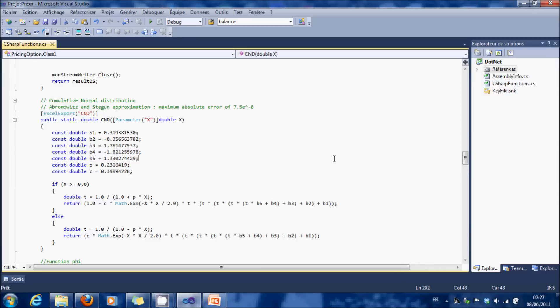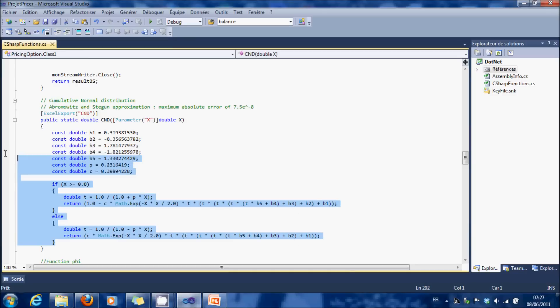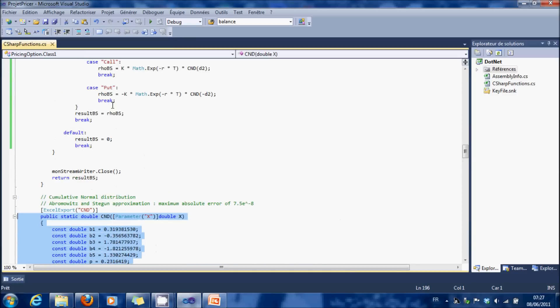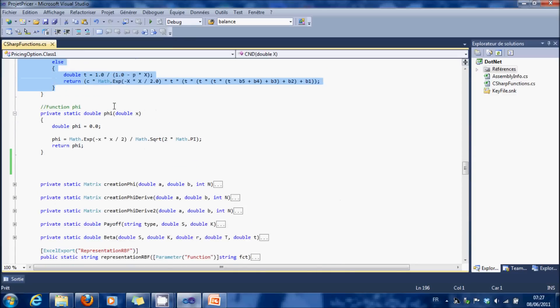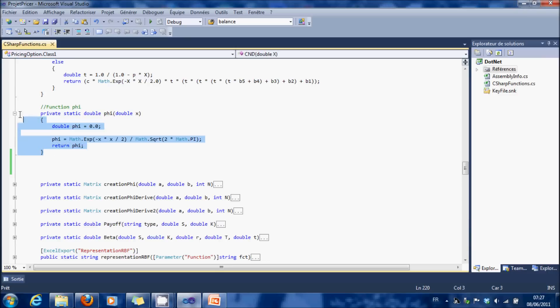To implement the cumulative normal distribution, we have used the Abramowitz and Stegun approximation, which is defined this way. And phi, which is the derivative of the cumulative normal distribution, is here.